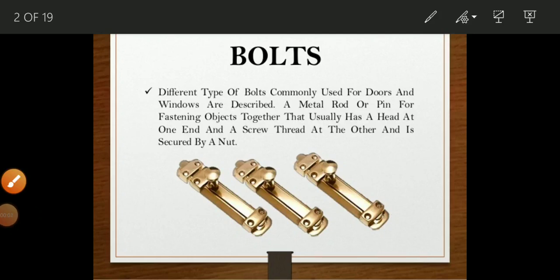Hello everyone, once again welcome to our subject, Building Technology and Architecture and Planning. In the previous lecture we discussed about what is the door, what is the main function of the doors, what is their location, and what are the types of fixtures we used for constructing or building the door.